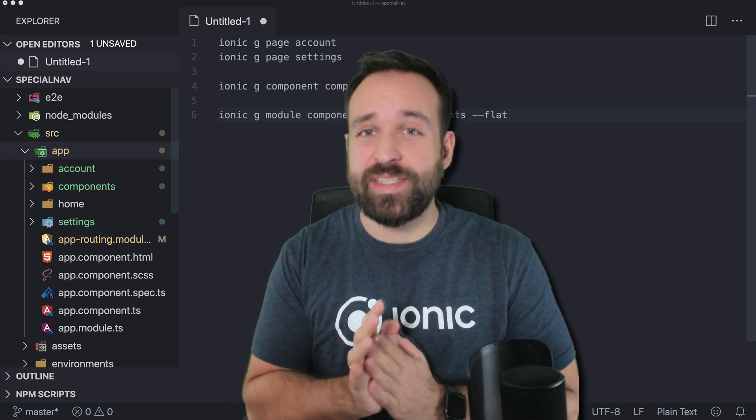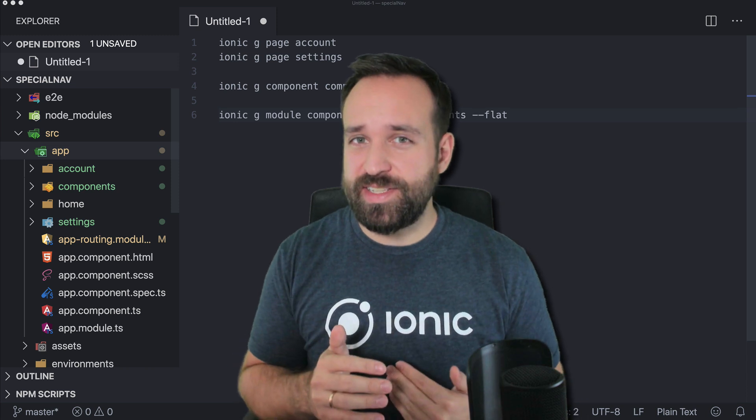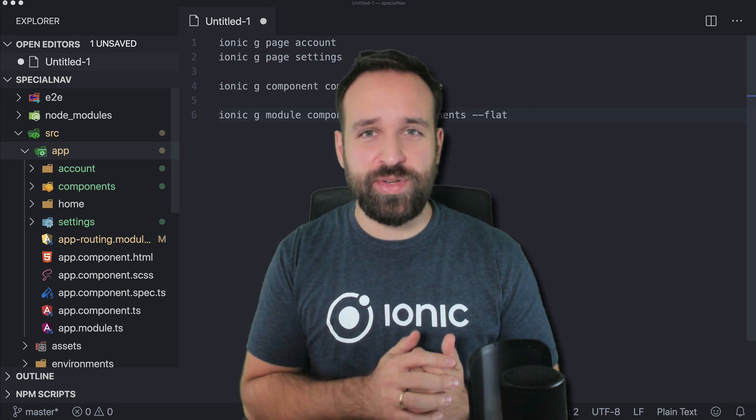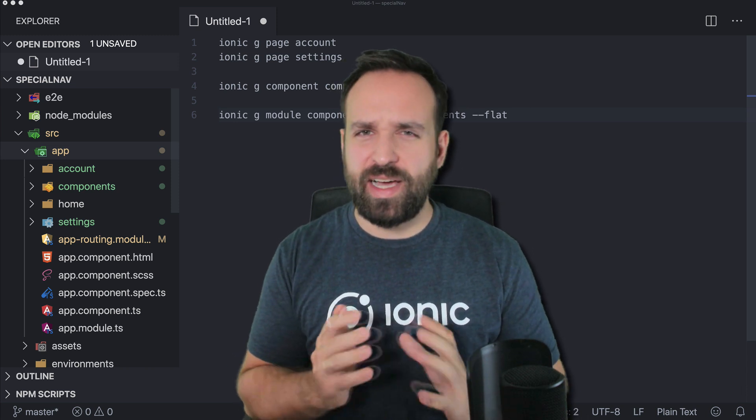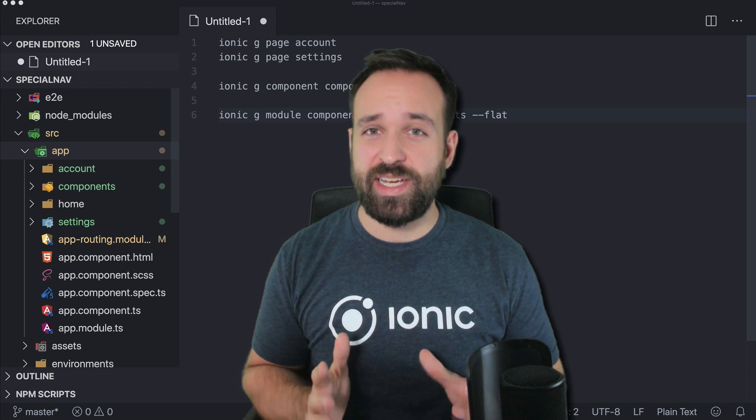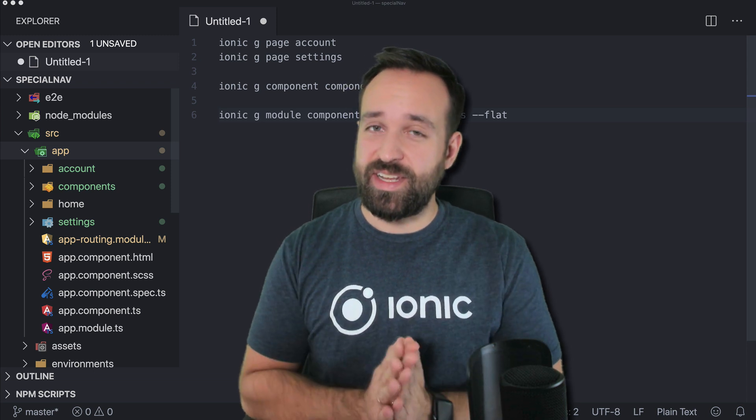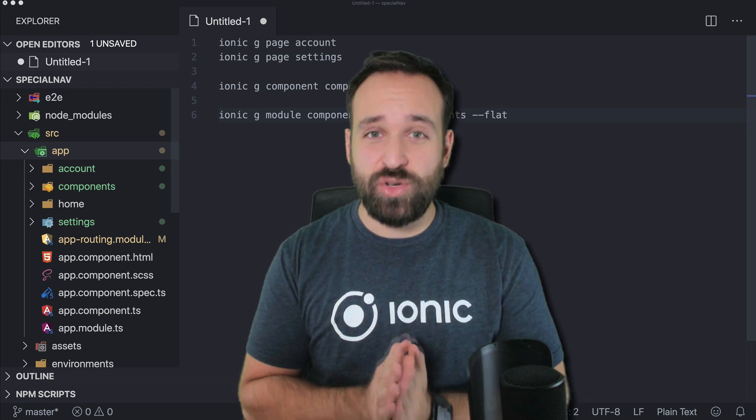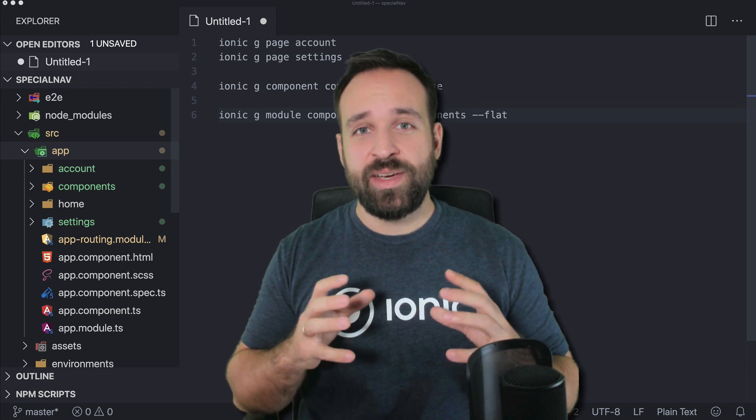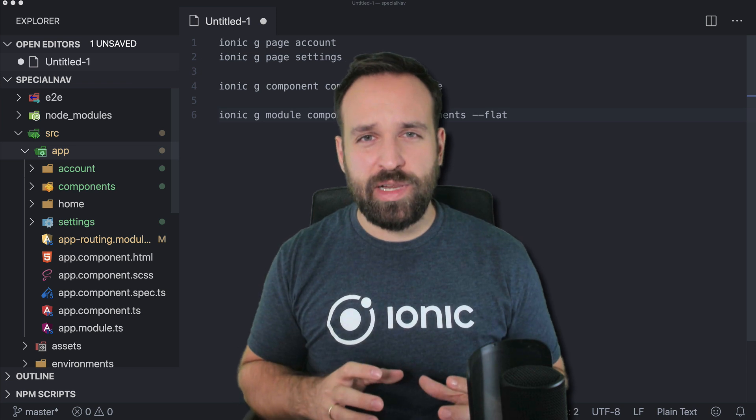I couldn't figure out the usage in the beginning but then I did and so I wanted to share it with you because when you got a modal you can't really navigate in there